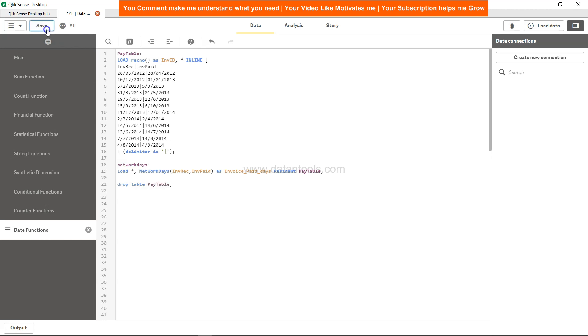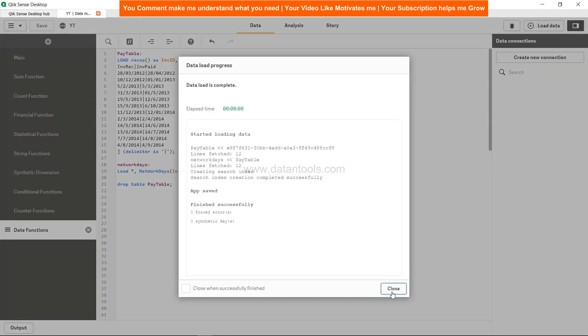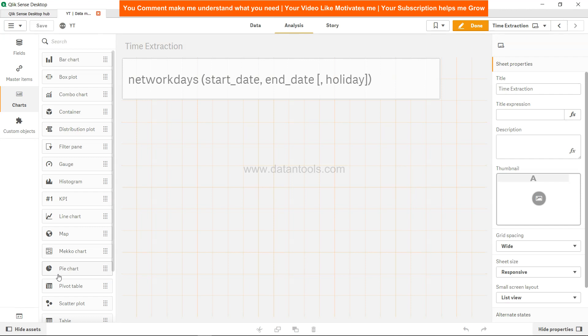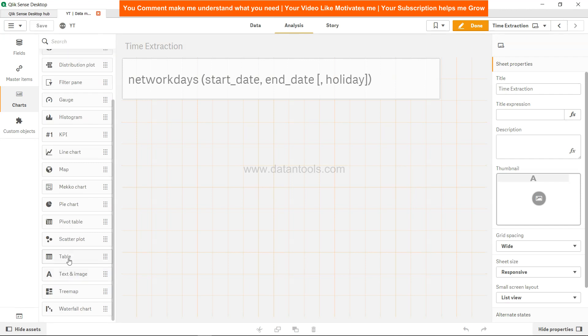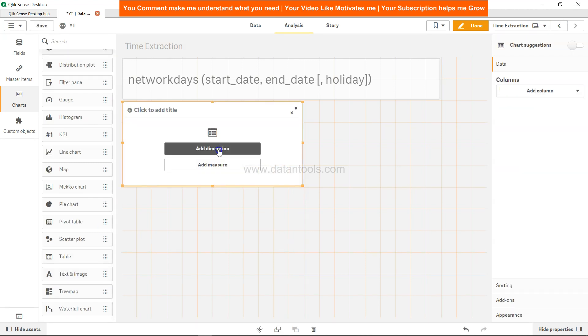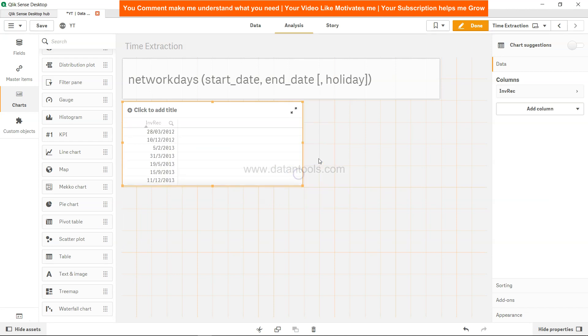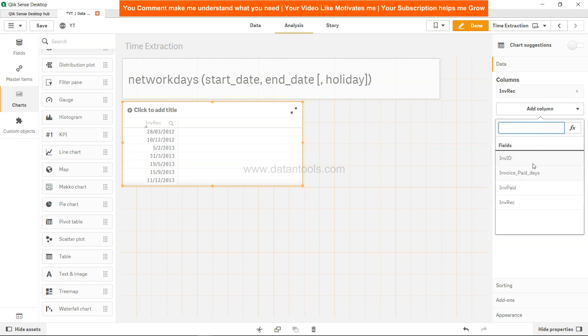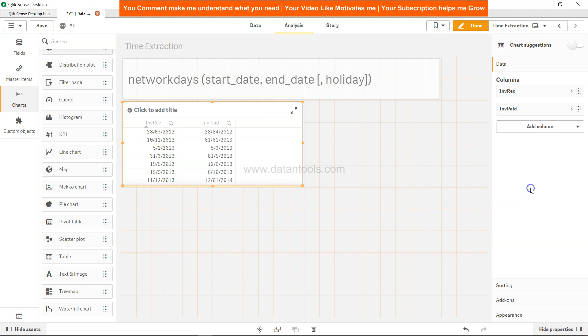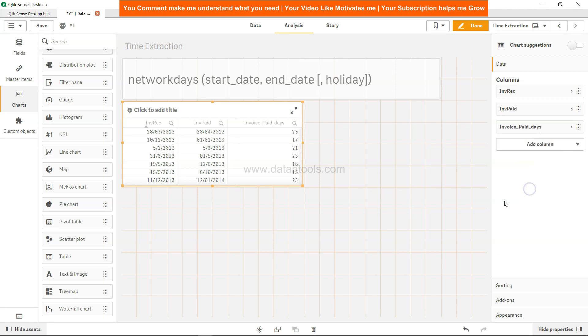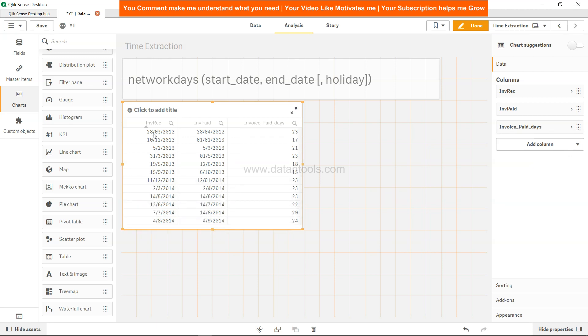Let's hit save, load the table, close this, and come to analysis. Within the table let's add the dimension which is invoice received first, then add a column selecting invoice paid, and let's take another dimension which is invoice paid days. Here you have between 28th of March to 28th of April how many working days—just 23. Similarly, between 10th of December to 1st of Jan how many number of working days, it's given here.